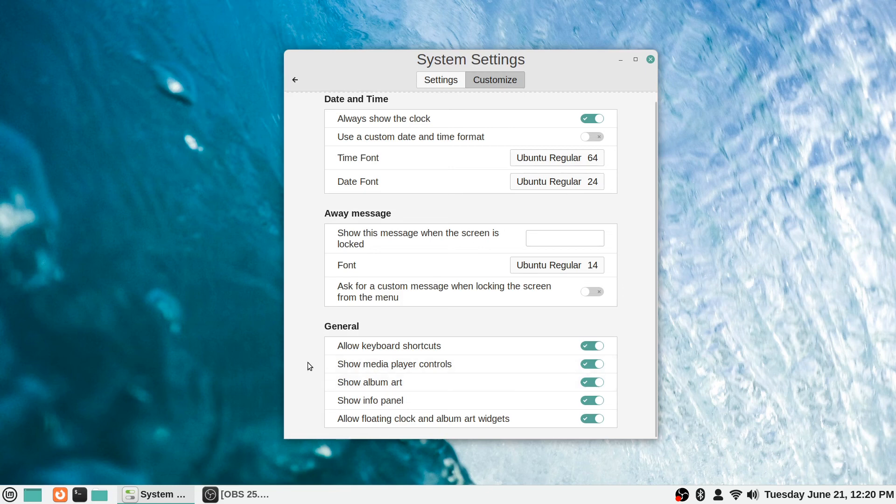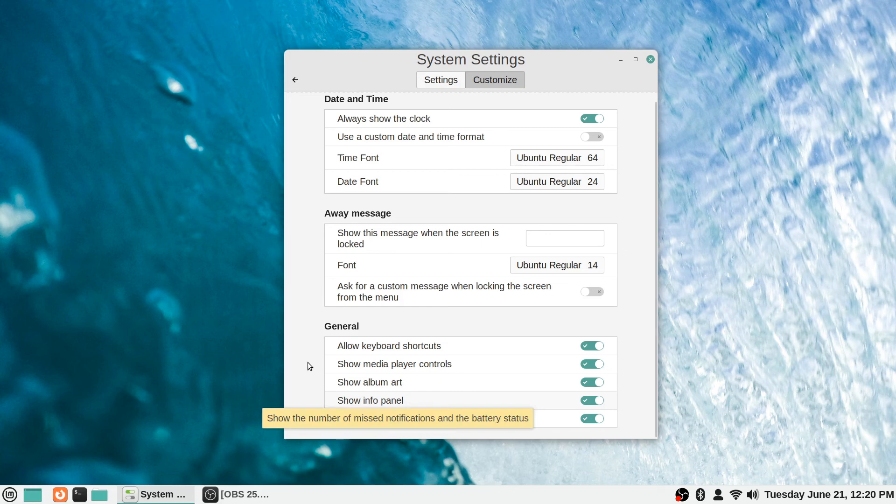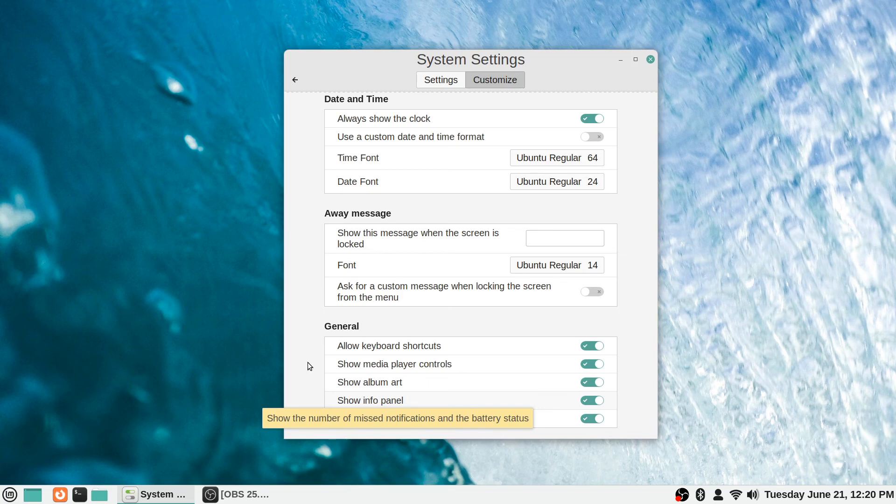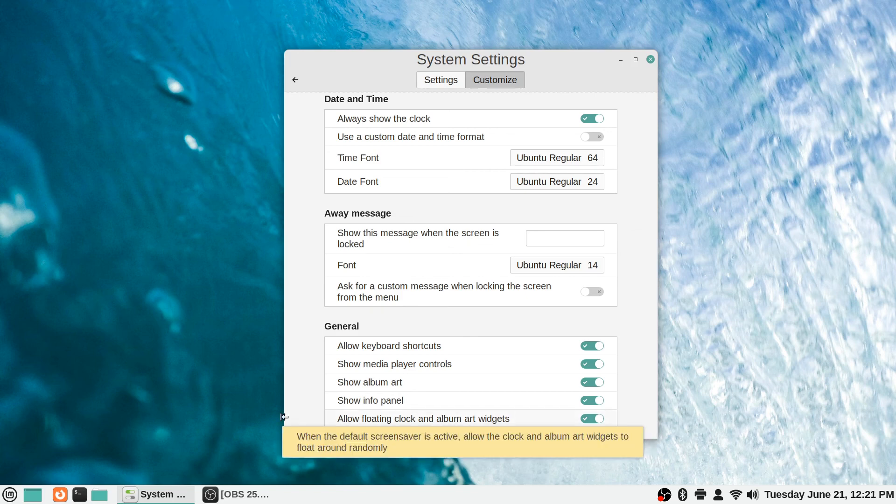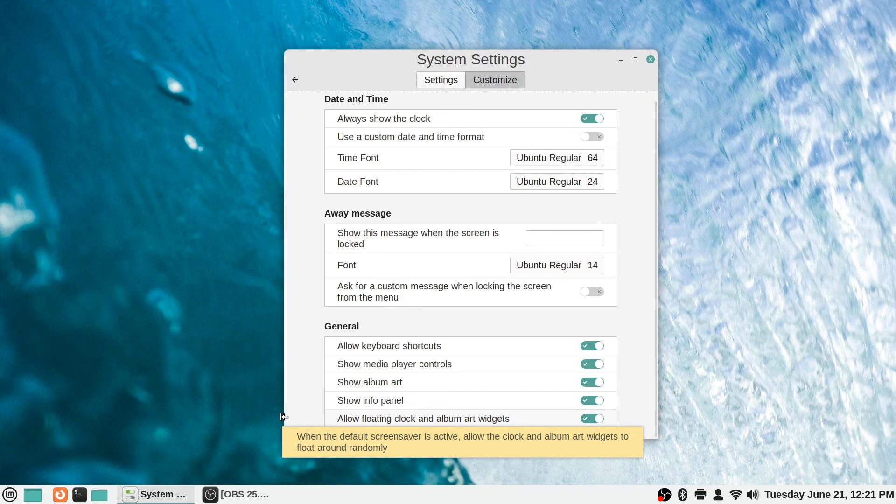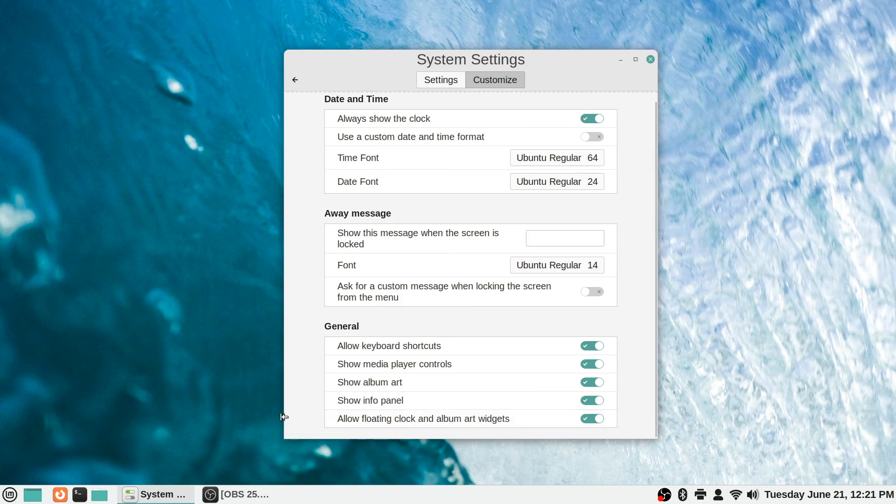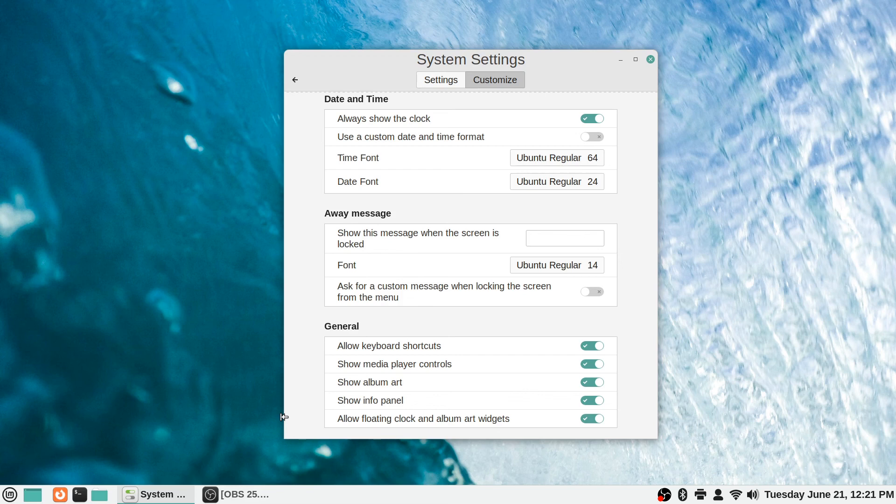Same with the info panel - it says it will show the number of missed notifications and the battery status, so that kind of information will be displayed for you on the info panel. At the bottom here it says 'allow floating clock and album art widgets.' What that does - it says when the default screen saver is active, allows the clock and album art widgets to float around randomly. So that's the default behavior, and I would recommend personally just leaving that on so that there is something moving on your screen instead of a static image, which is better for the life of the monitor.